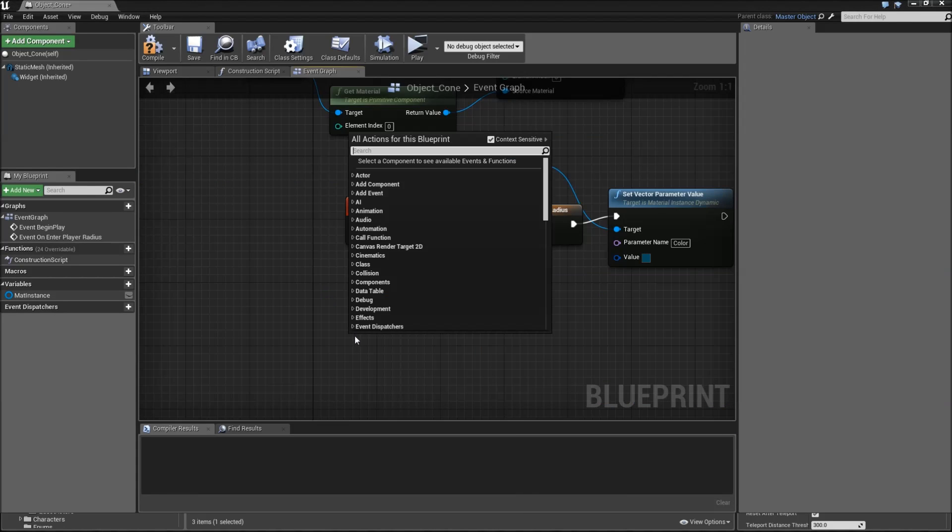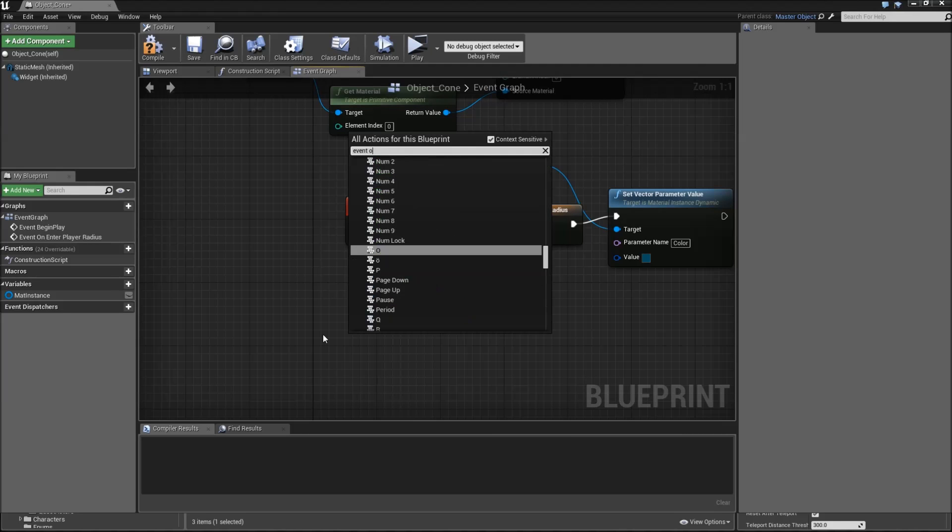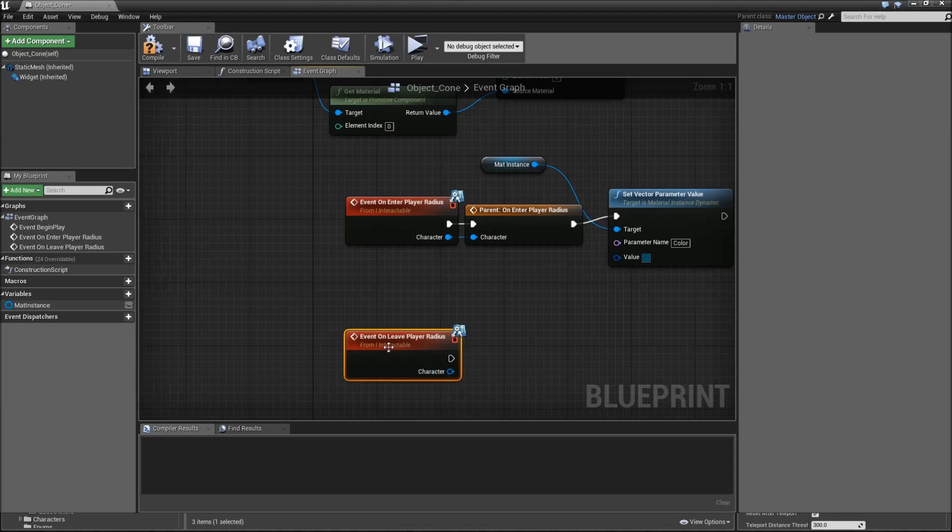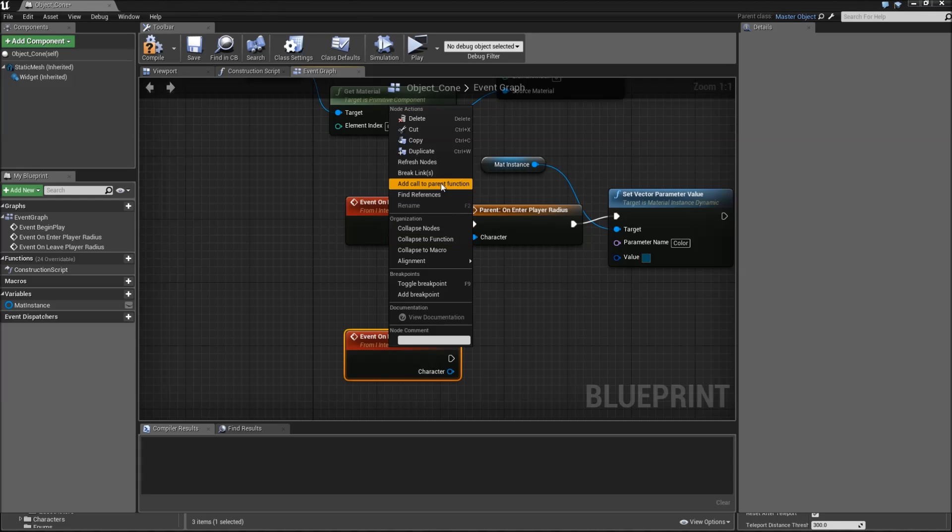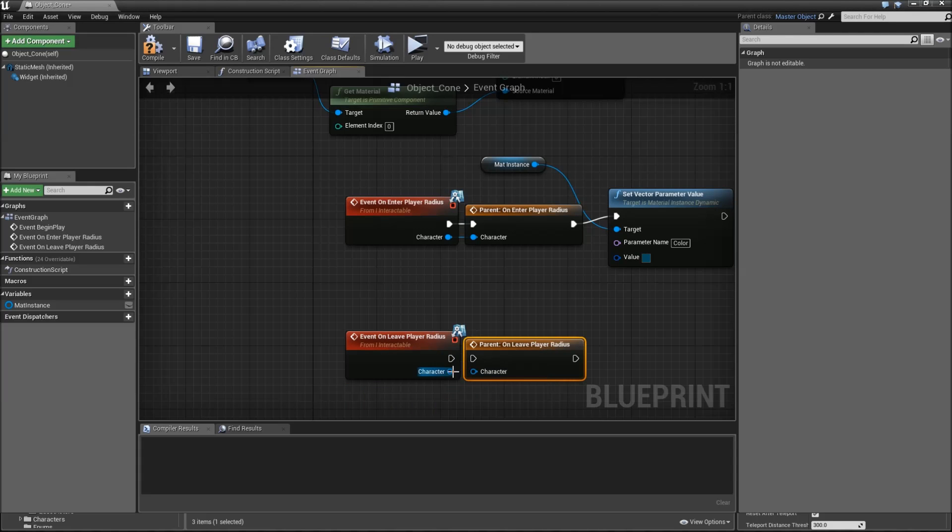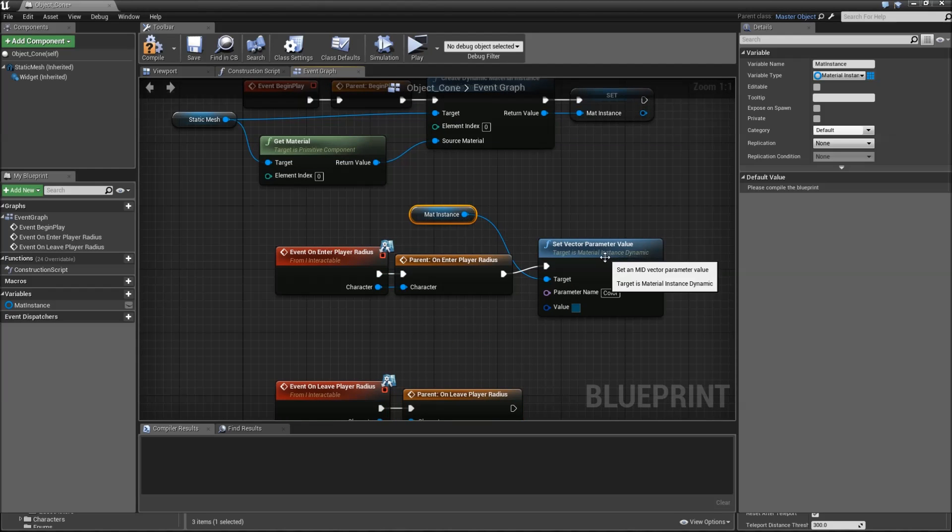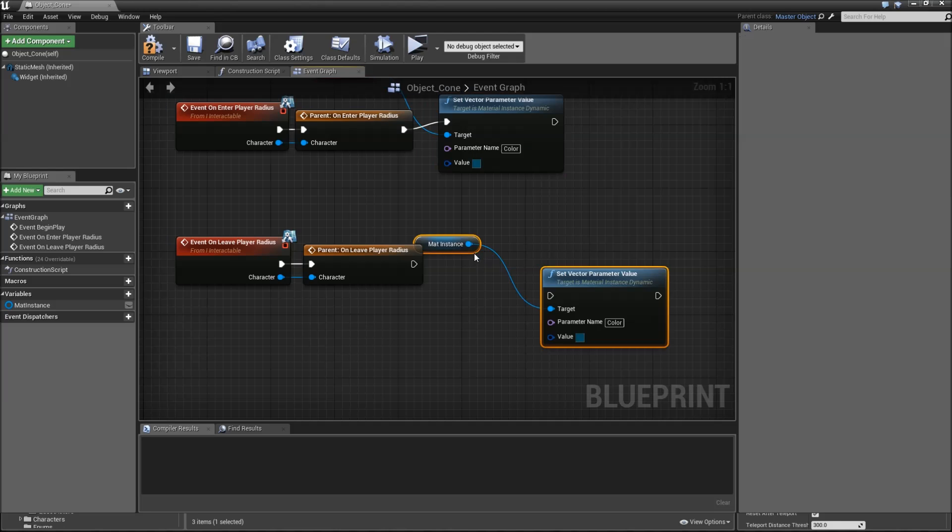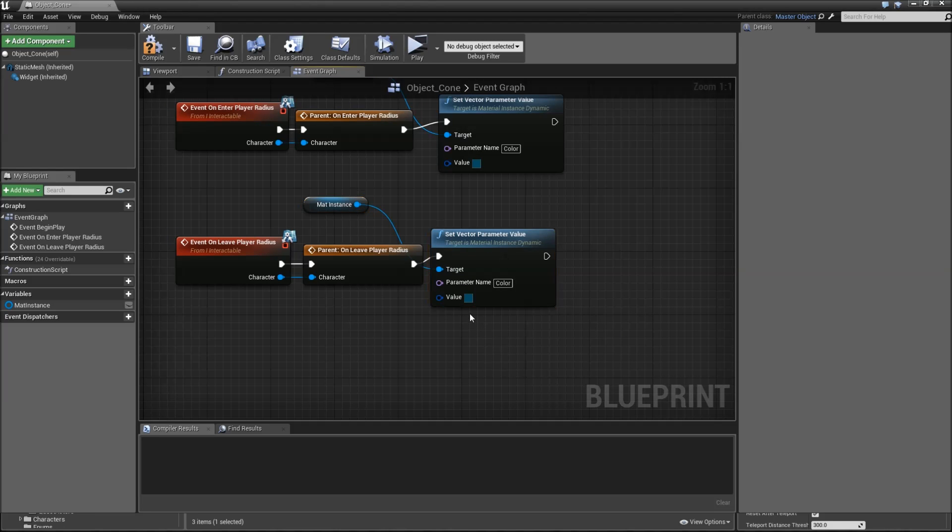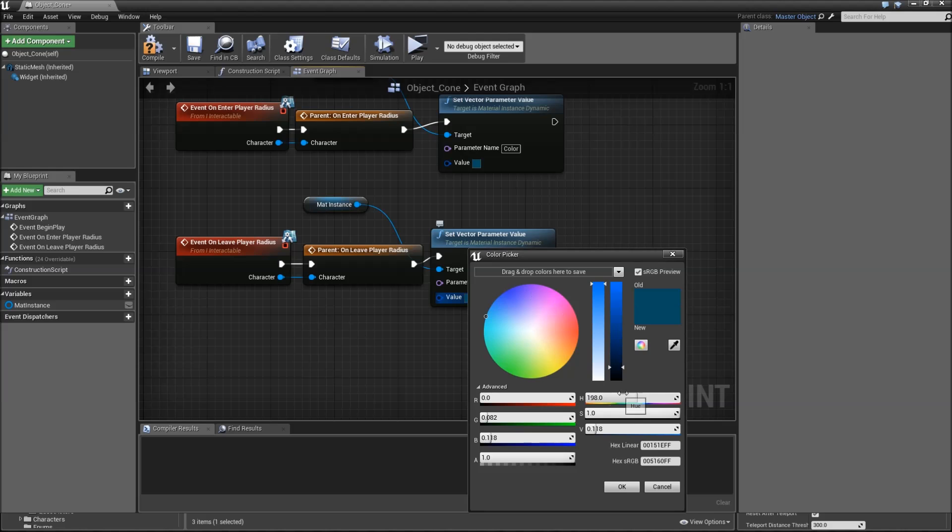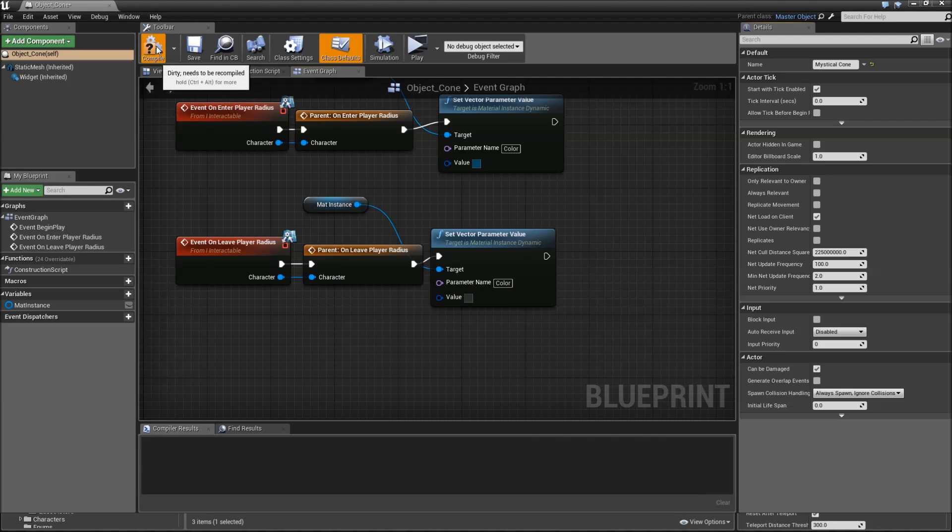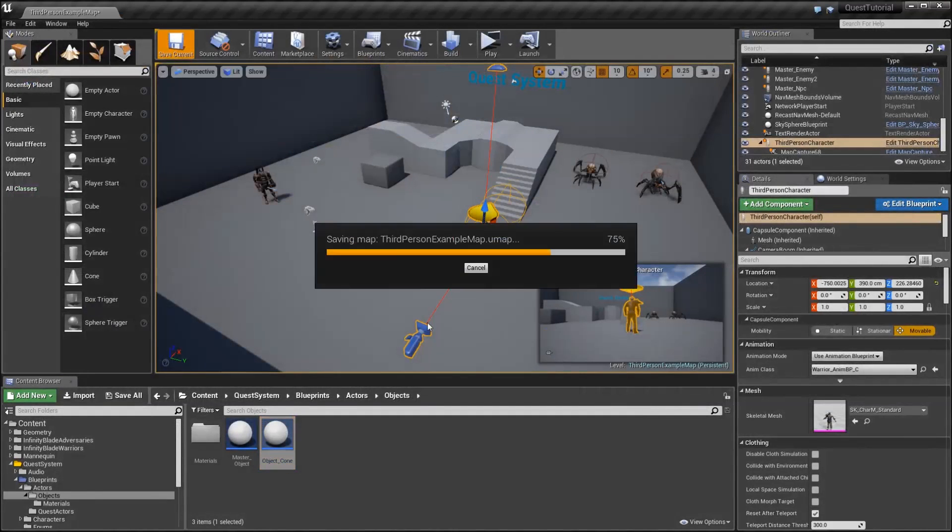The next event that we have to override is event on leave player radius. Again, add a call to parent function, connect that up here. Then we can copy over our material instance and set vector parameter value. Here we want to basically reset the value, so 070707FF. Hit okay. Compile, save, and close the object cone.